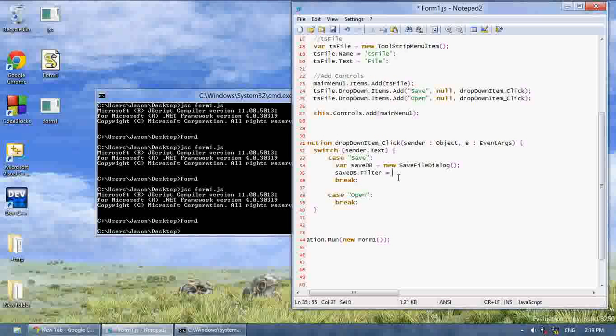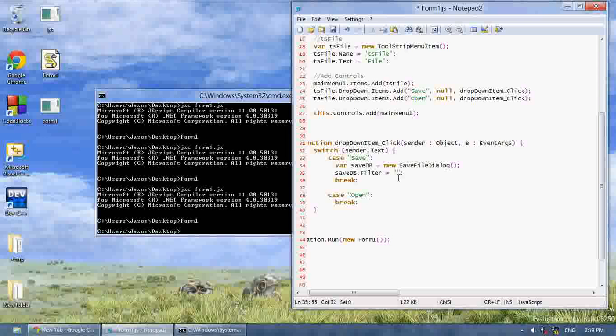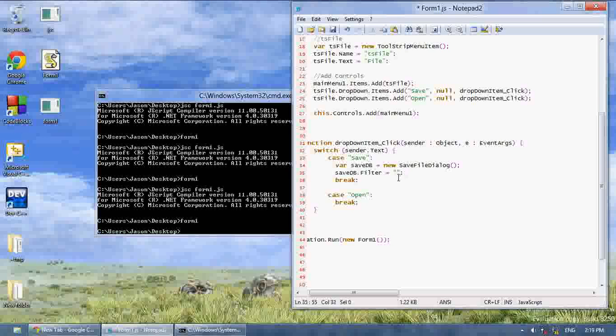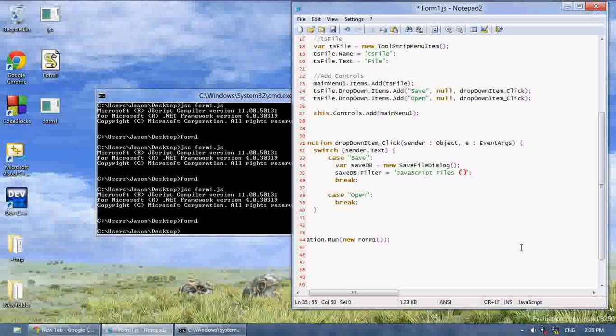And how we create a filter is we put in quotes and our filter is going to be a string. First we write the text it's going to display. And the text it's going to display is let's say javascript file. And then we want to put in brackets the actual filter and the filter is going to be an asterisk .js.